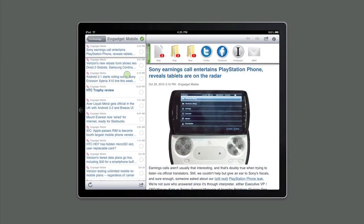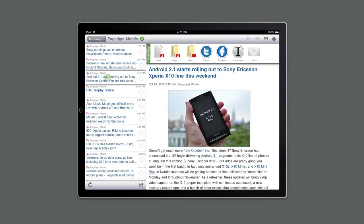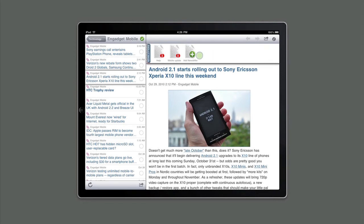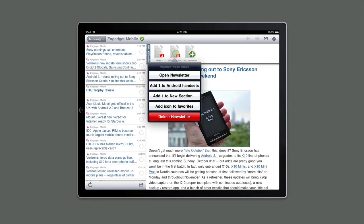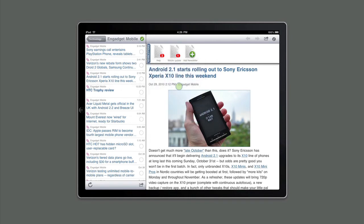We see there's a story here on Android that we'd like to add to our newsletter. So we first select the story, go to the Newsletter section, and click on Mobile Update. We want to add this one story to the Android Handsets section, so we click Add to Android, and we're done.